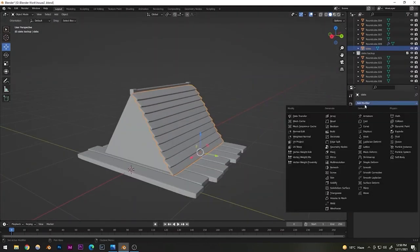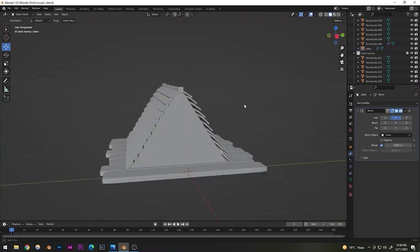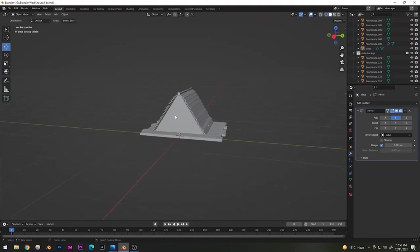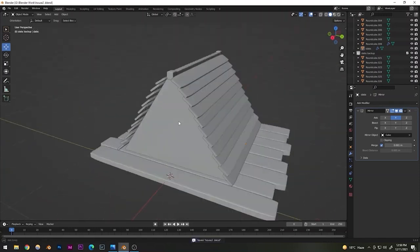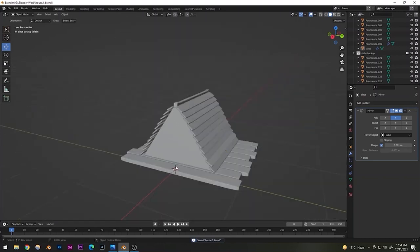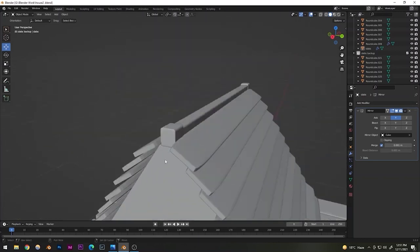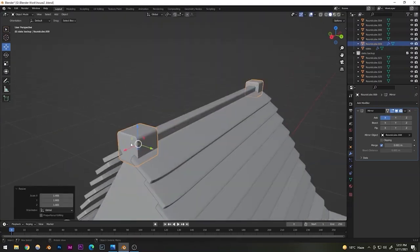With all slabs joined into one object, add a Mirror Modifier. Deselect the X-axis and select the Y-axis, setting the house as the mirror object. The slabs are now perfectly mirrored to the other side. Next, let's increase the overall size of the house since we're going for a stylized look where everything is bigger than normal.